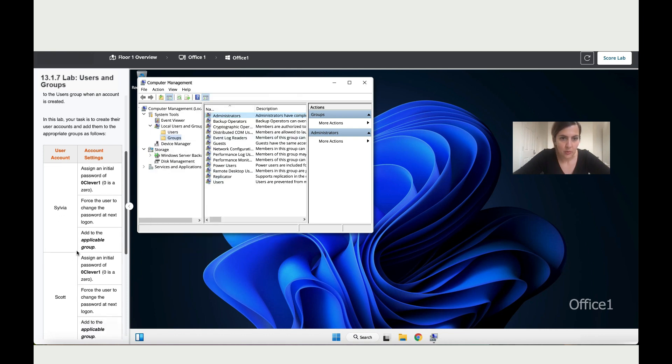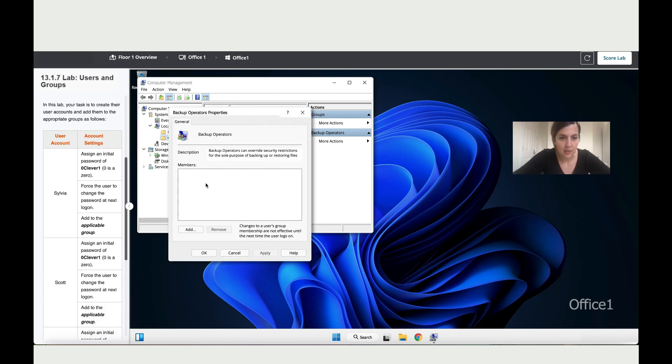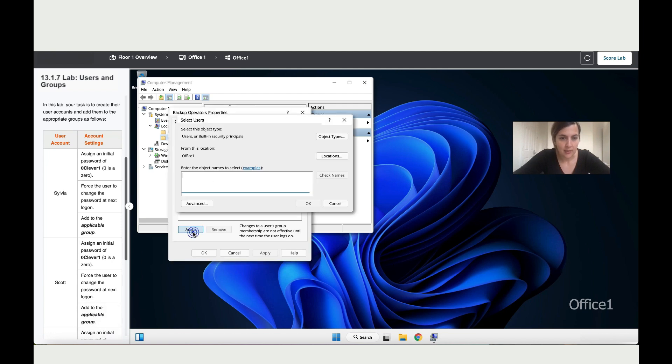Then we've got Scott, supposed to be in the Backup Operations. So let me add him there. So click on Add, let's write his name. Click on Okay, Apply, then Okay again.